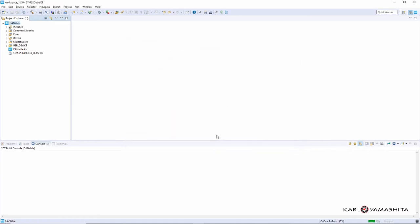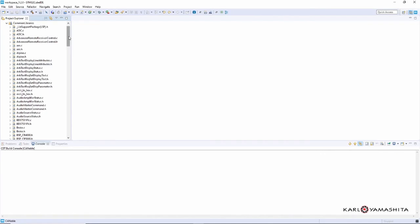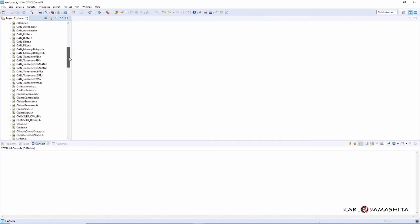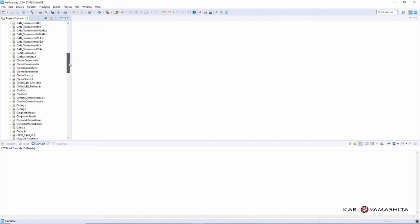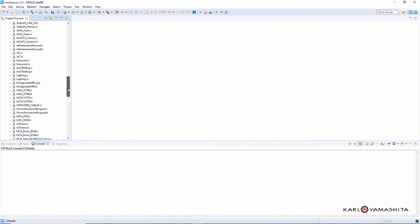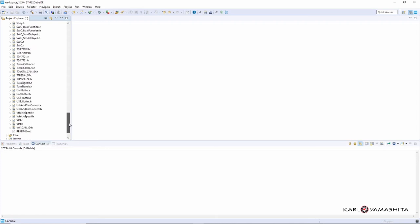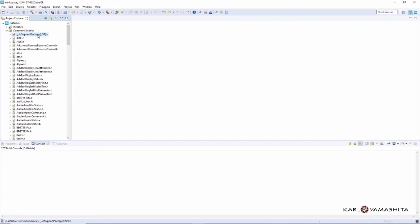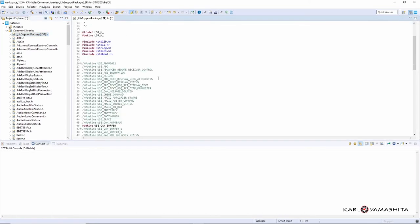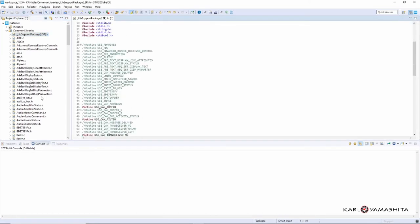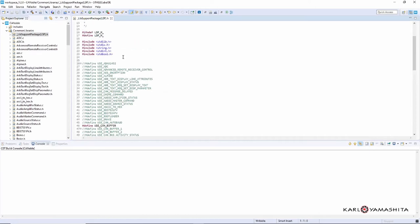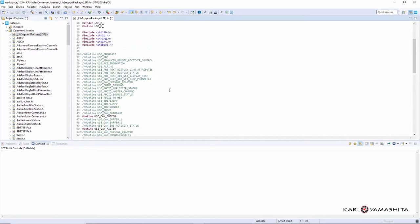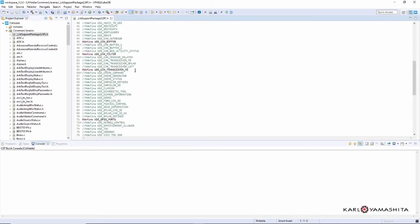And you can see that the Common Libraries folder has been added. So these are all the common library files that I've generated over the years. If you look here, this first file is the LSP Library Support Package. It has defines in it that enable these files to include standard C libraries. But this is a template so you can copy this and just comment or uncomment what you need.